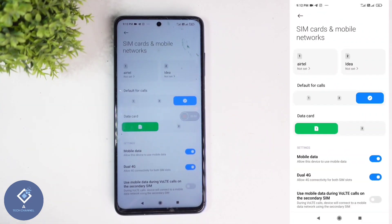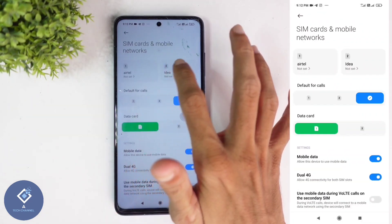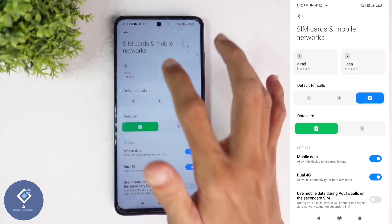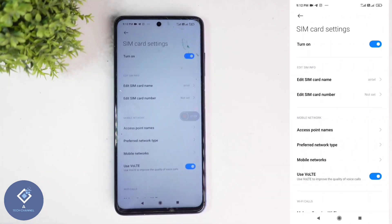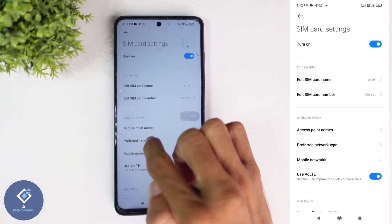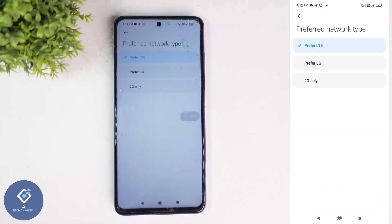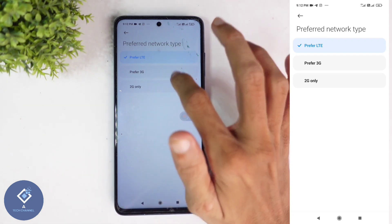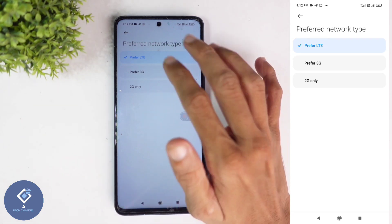When you're clicking on that, here you can see two SIMs. Select any SIM. After that, here you can see the preferred network type option. Click on this option, and when you're clicking on that, here you can see some options.